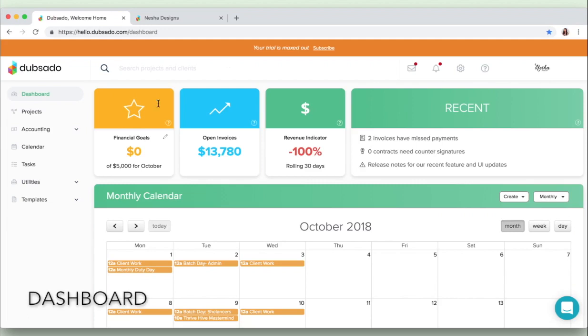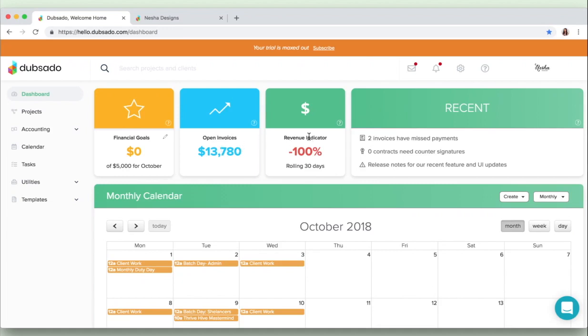So as you can see at the top here you've got a revenue section. You've got a place where you can set monthly or yearly revenue goals and track your progress. You can see how much money all of your current jobs add up to and you can compare what you made this month to what you made last month.